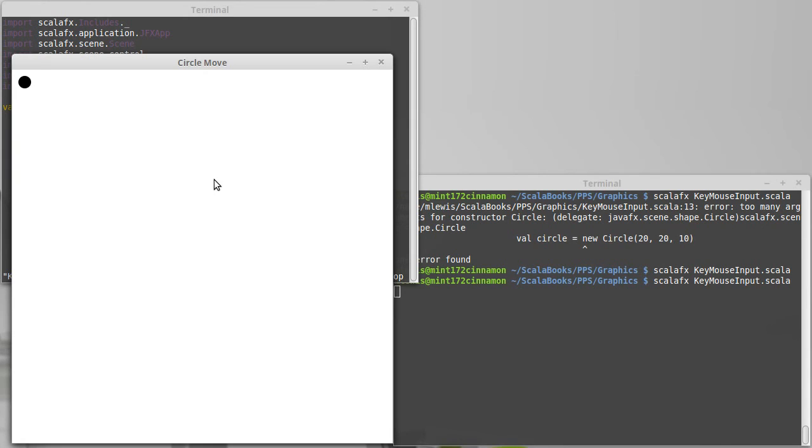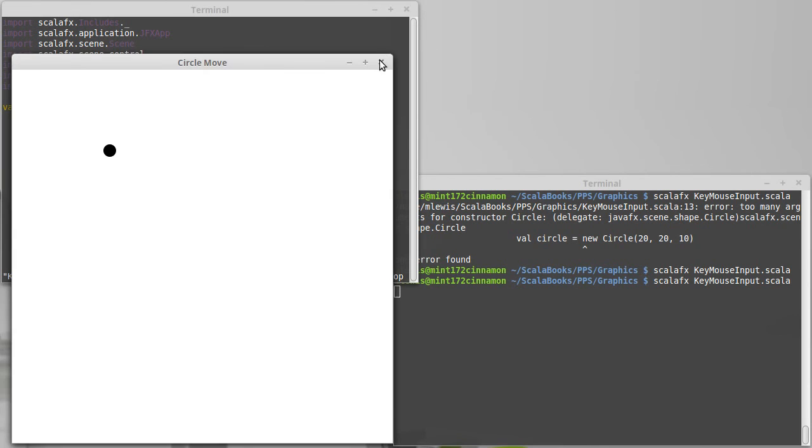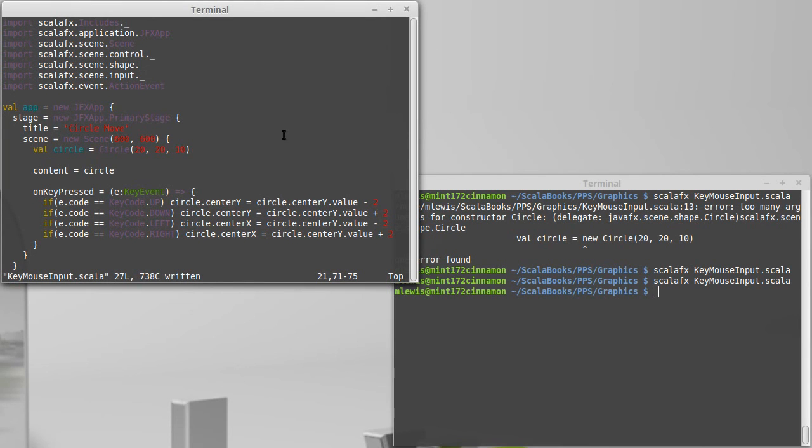So now, when I use the arrow keys, whoa, that was interesting. I hit the, hitting the right key does something very different, as does hitting the left key. Up and down are doing exactly what I was expecting to.